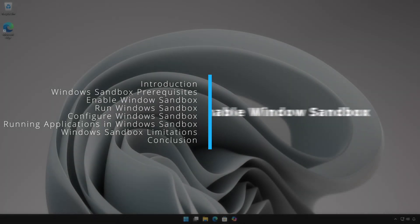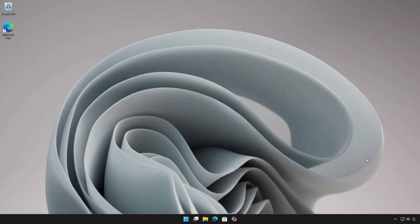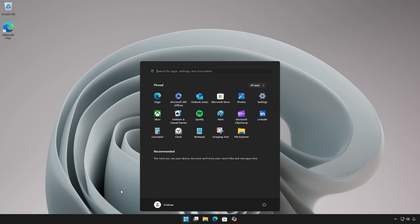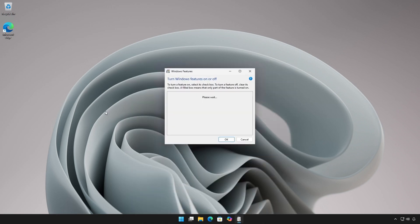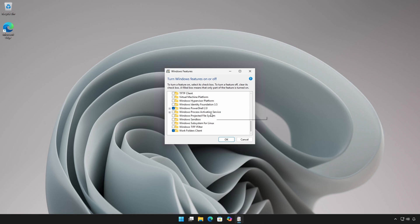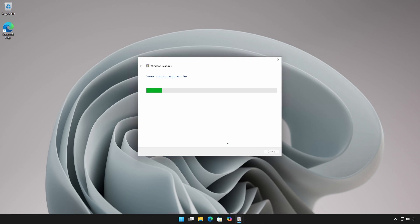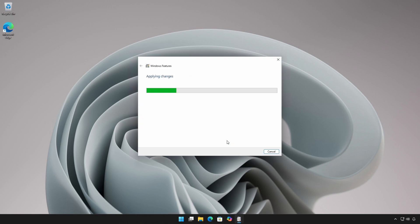To enable Windows Sandbox, click Start and type 'Turn Windows Features On or Off' to open the Windows Features dialog box. Scroll down and check the Windows Sandbox checkbox and click OK. Restart when prompted.